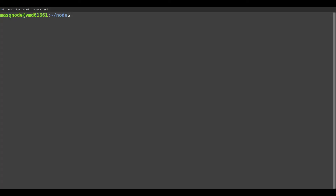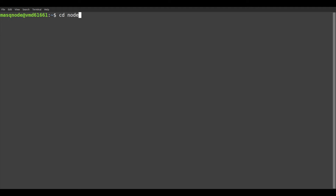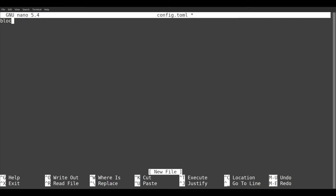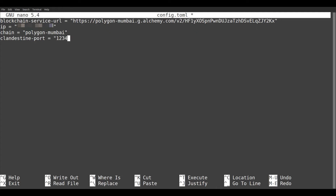Back in the terminal to our VPS. With the id command, we first read the user ID and group ID of our masknode user — we need this in a moment. The MASQ Node can read its configuration from a file when starting. We now create this file using the nano text editor and name it config.toml. The parameter blockchain-service-url is the API endpoint we just copied from Alchemy.com — we paste that in now. Next, the IP of the VPS, and then the chain we want to use: the test chain Polygon Mumbai. The clandestine-port parameter should be a number between 1024 and 65535, freely chosen as long as the port is not already used by other services of the VPS.